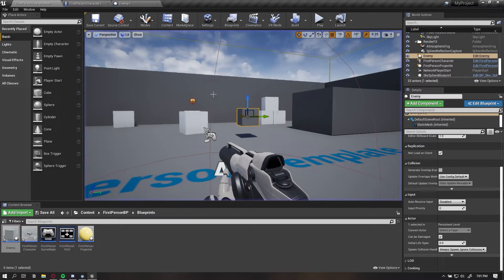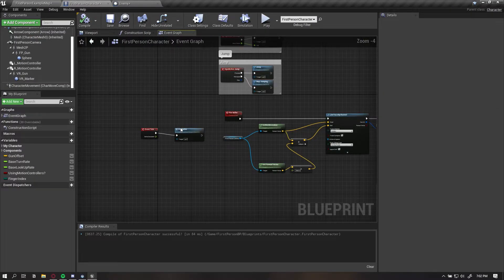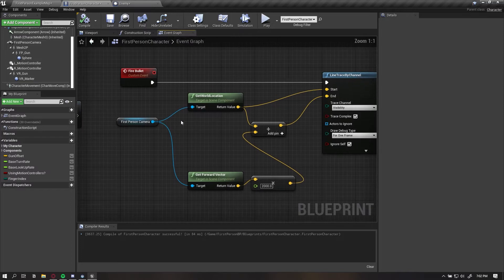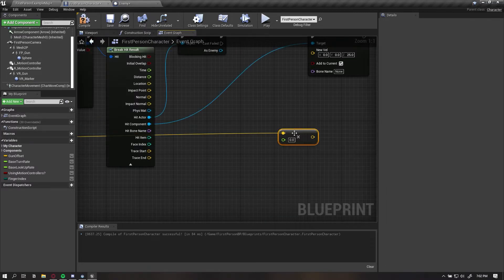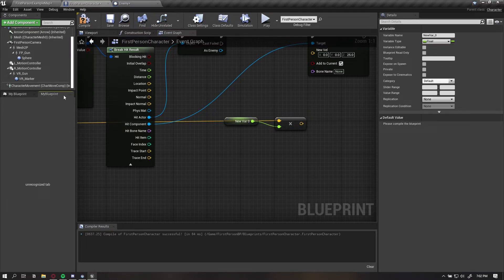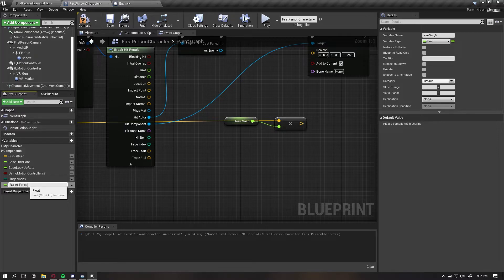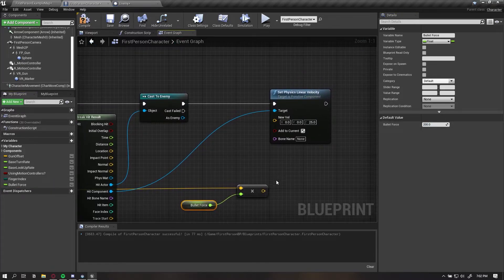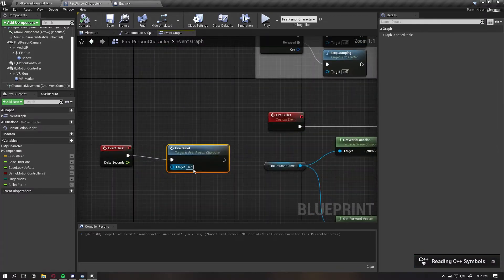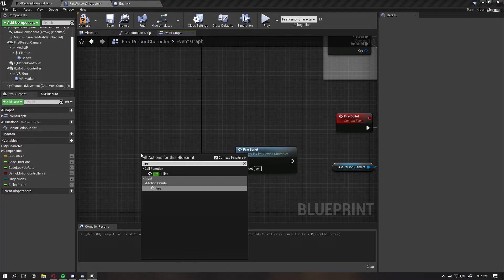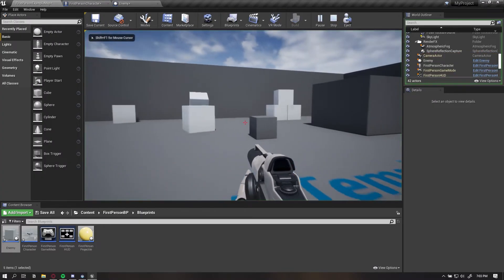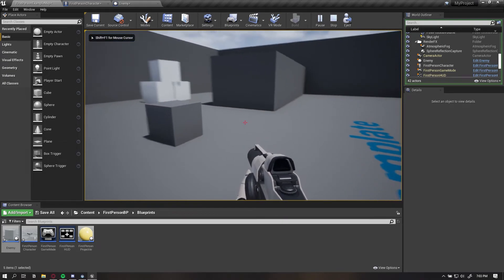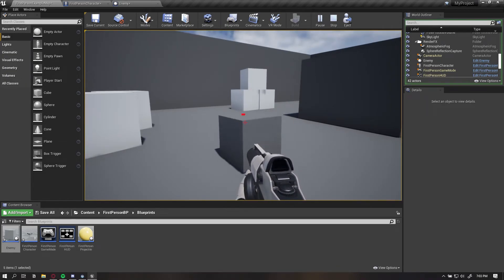In order to apply the force in the direction of the bullet, we can get this vector right here, multiply this by the force. Let's create a parameter called bullet force and set this to 200. Let's take this off of event tick and add fire. Now watch this. Every time we hit, it's applying that force in the direction that we hit it at.